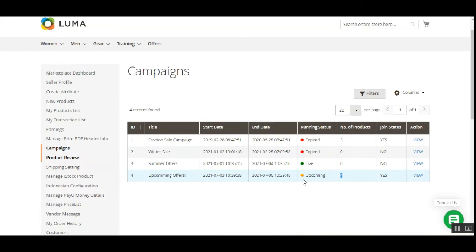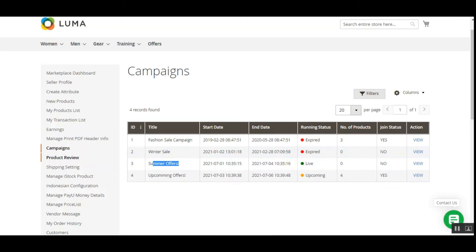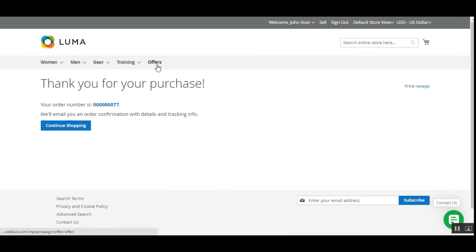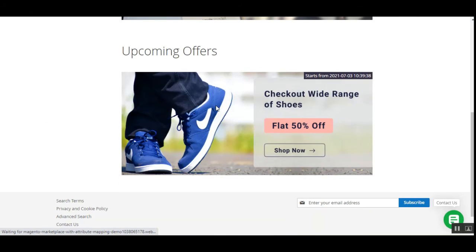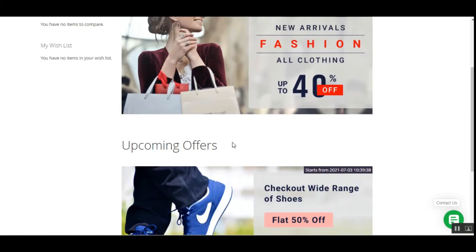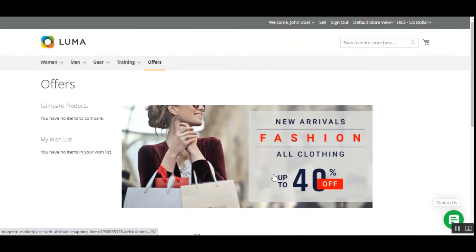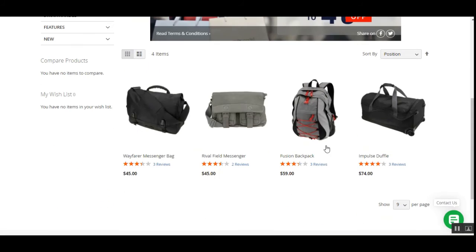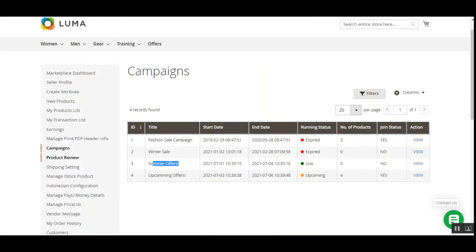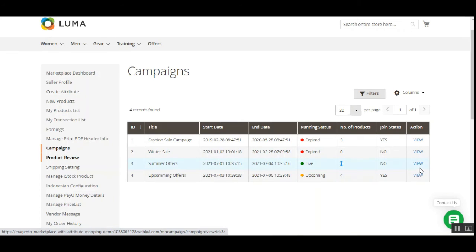We just added four products to the Upcoming Offers campaign, so it shows four products and the Joined status is Yes. We also have the Summer Offers campaign listed. Tapping the View link under the Actions column brings up the campaign details for the seller, showing the title, duration with date and time, last date to join, and the campaign started by the admin.